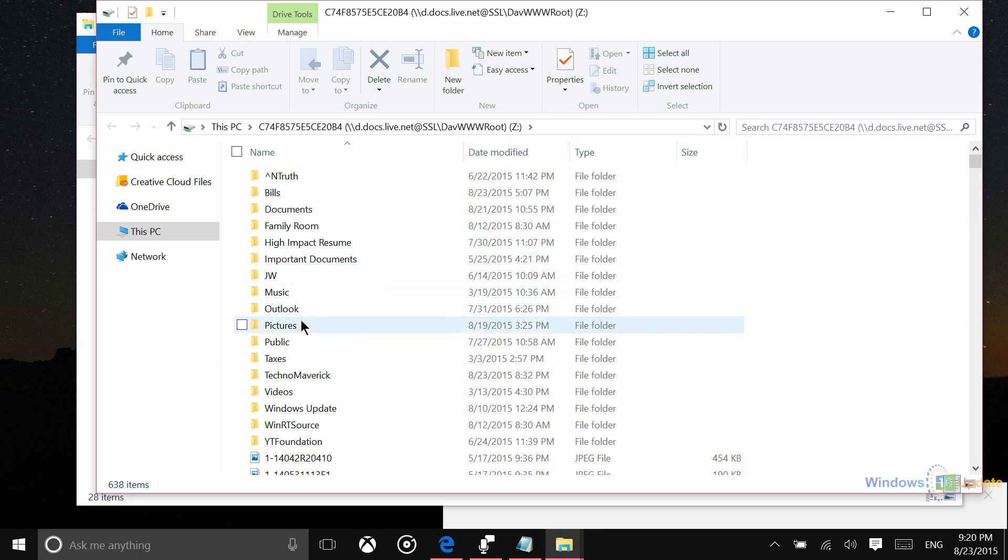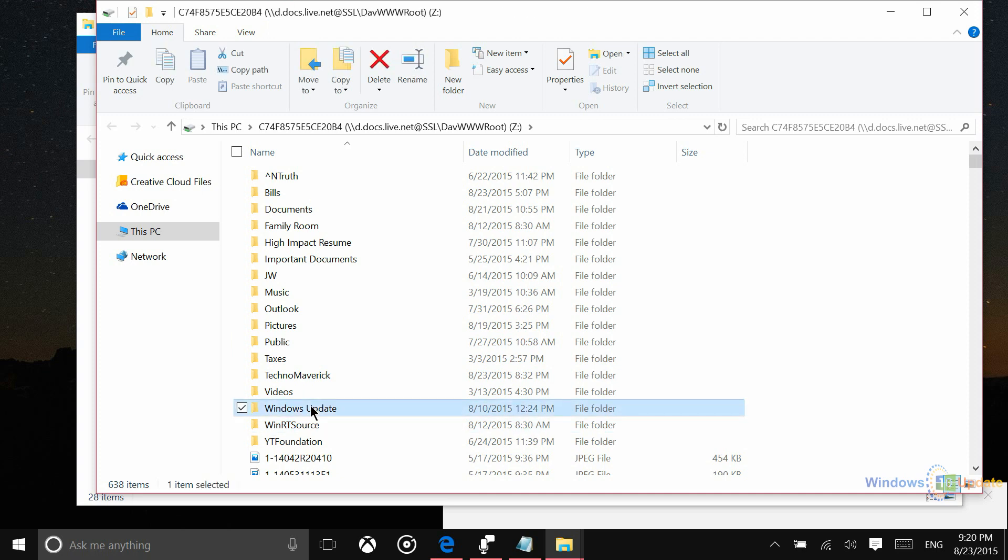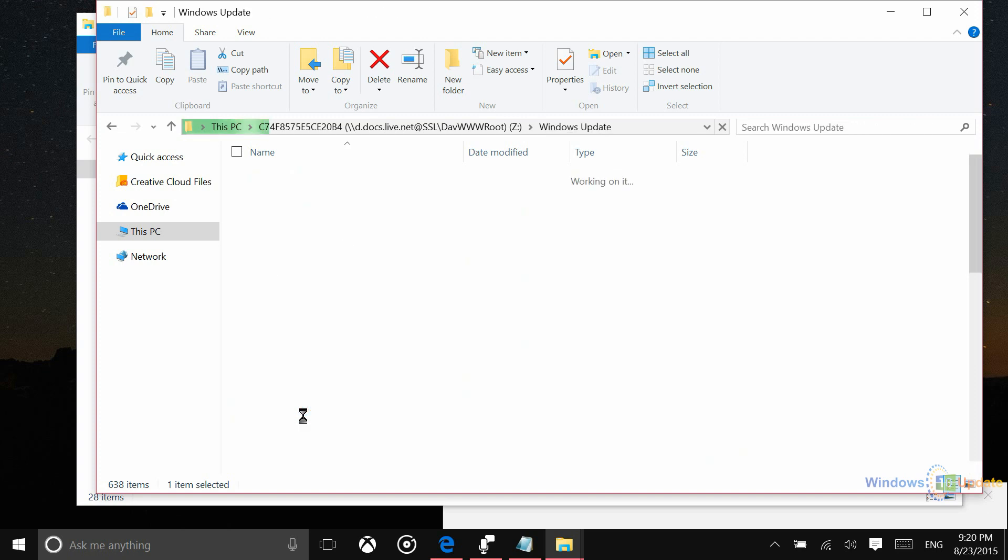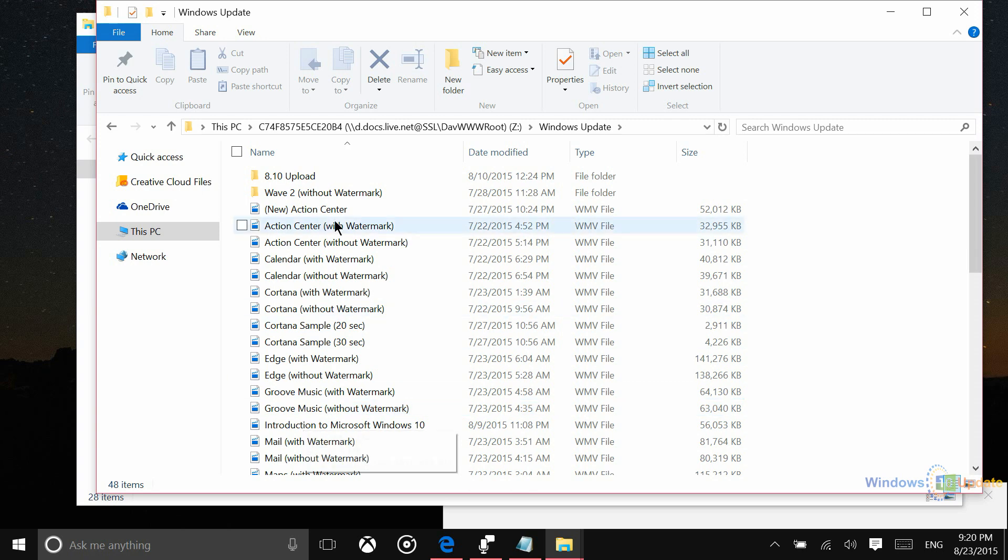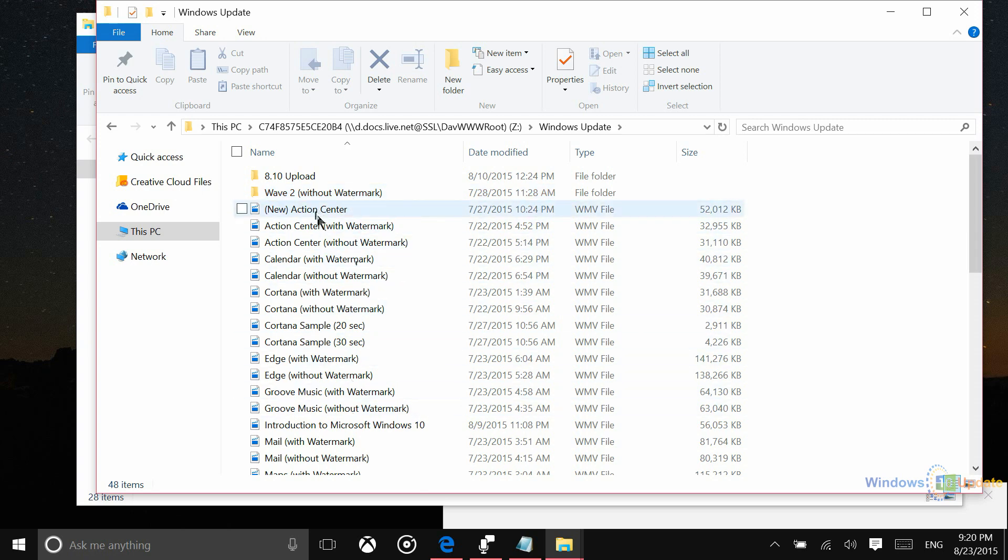So just to show you what happens, if you were to download one of these files, you would just go into the folder. And again, depending on your internet speed, this may take a little bit longer than perhaps you would like. And then again, that depends on the type of document. If you're just downloading a Word document or a picture, this should be relatively quick. If you're looking at a folder with a bunch of videos in it like I am here, that may take a little bit more time.